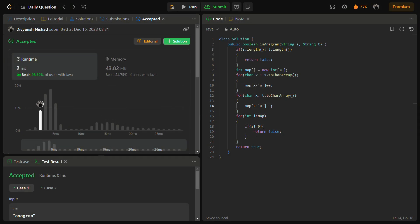Now the time complexity for this solution is O(n), where n is the length of the string. We iterate through both strings once, so it will be O(n). The space complexity is O(1) because we use an array of constant size 26.